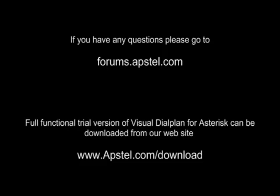Thank you for watching this video. If you have any questions, please go to forums.apstel.com. A full functional trial version of Visual Dialplan for Asterisk can be downloaded from our website, www.apstel.com/download.